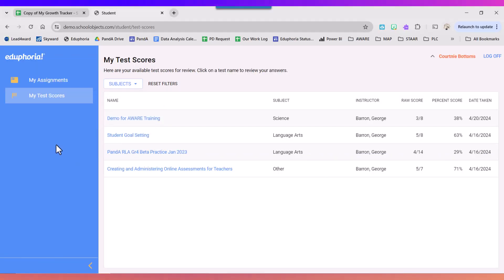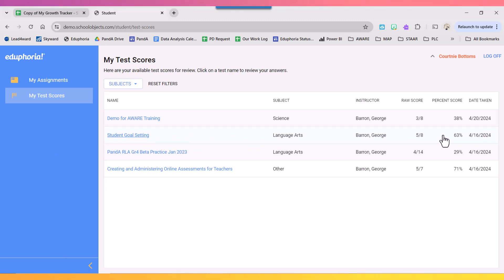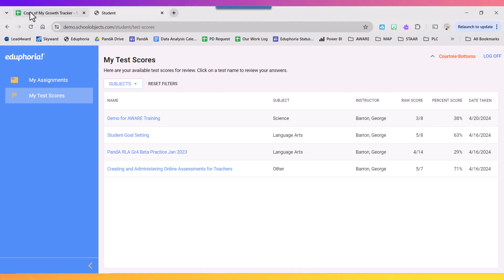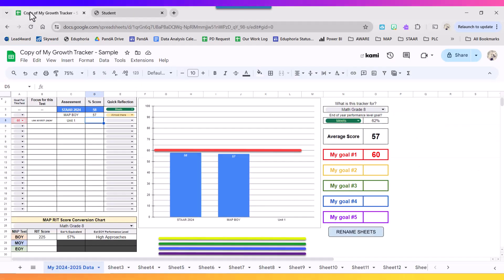I'm going to go to the test I just took. This one is called Student Goal Setting and I'm going to take a look. It tells me the percent score I got, I got a 63. So I'm going to take that information and I'm going to type it in my tracker. So I got a 63.